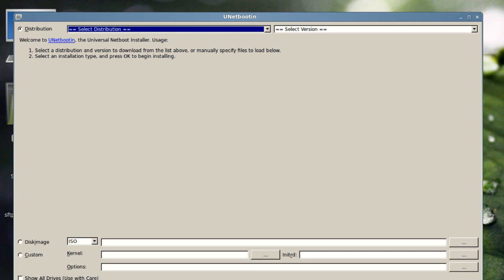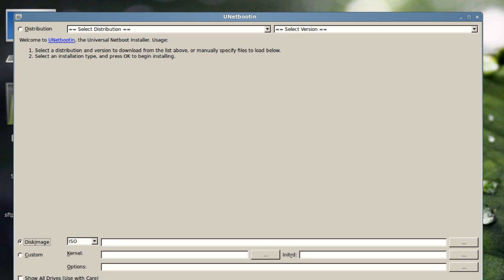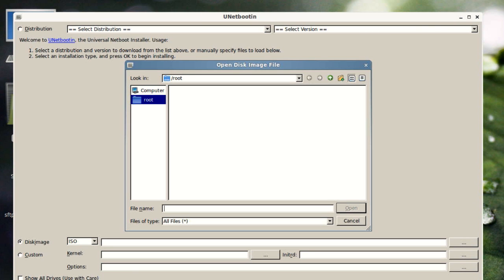System Rescue CD is a great little recovery and repair tool — does NTFS repairs too. If you've got a Windows box that gets messed up, it's a great tool. In my scenario, what I'm downloading is not in their list: I'm doing LinuxCoin. I'll select that ISO image and then write it after the next news story.